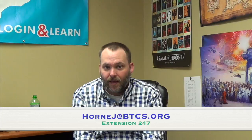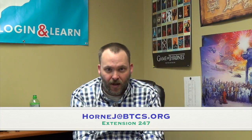They can email me at hornj at btcs.org. That's H-O-R-N-E-J at btcs.org. Or if they're in the Bristol City School system, just dial 247. I'm always here at my desk.